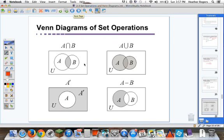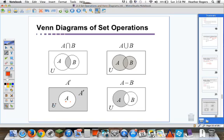Again, visual representations: here's the intersection, the union, the difference. The one I didn't show you that we talked about in 2.2 is the complement. We have set A in the universal set — A and A complement add up to the universal set, so the shaded region is everything outside of A, still in the universal set.